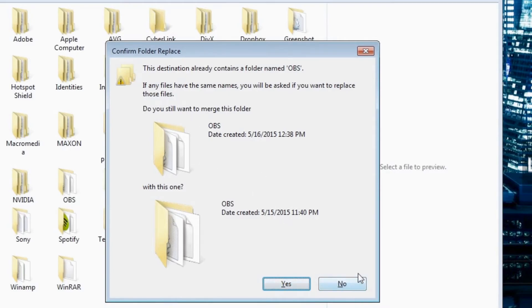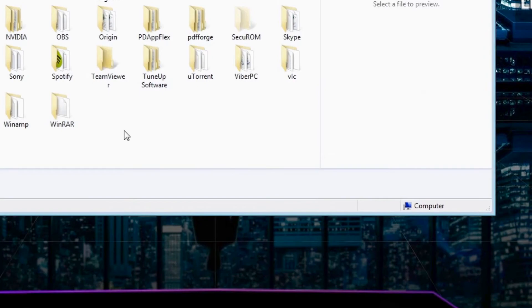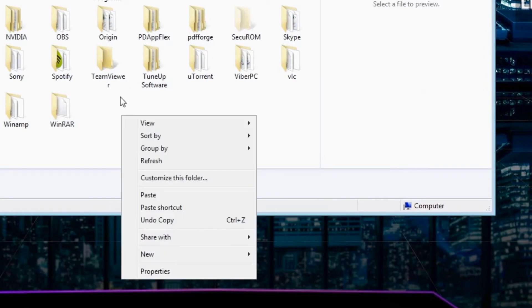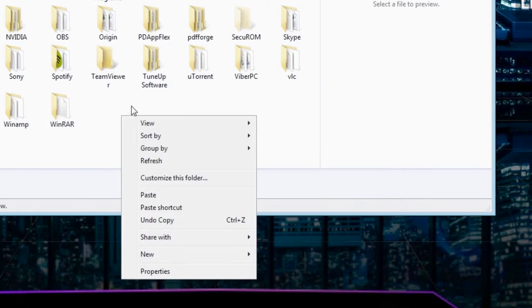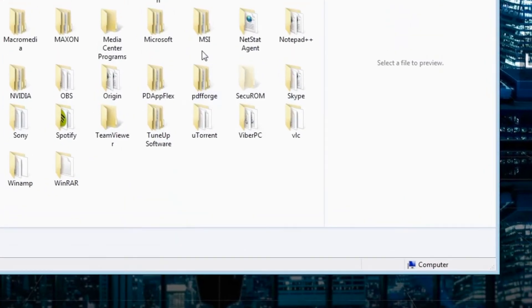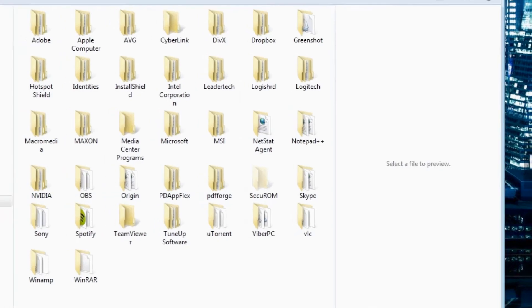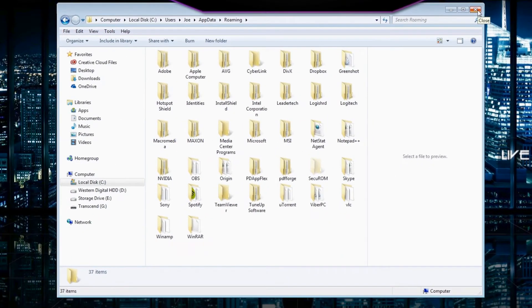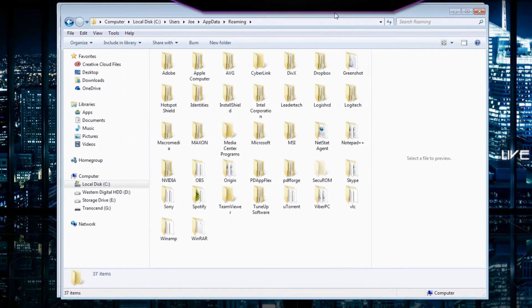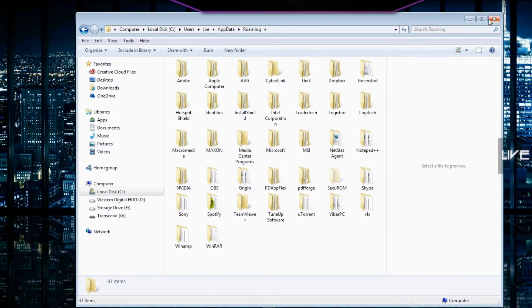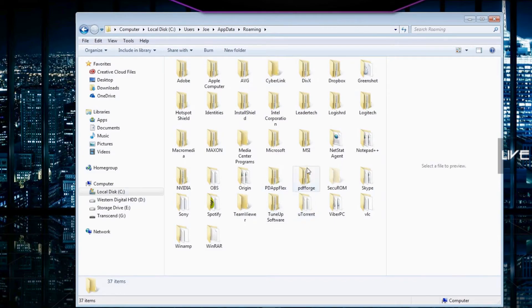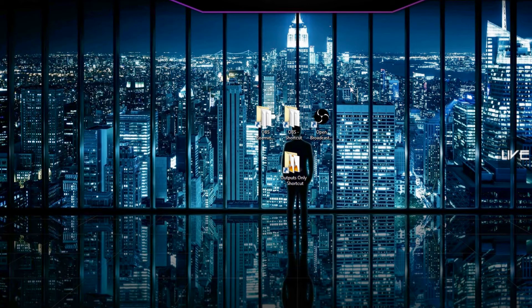We just basically need to press Ctrl and V to paste the folder, the full folder itself. But I already did that, so I don't need to do that again. So I just need to close this or basically just right click, paste, right? And once you paste this, your settings will be saved and all your settings will be back.